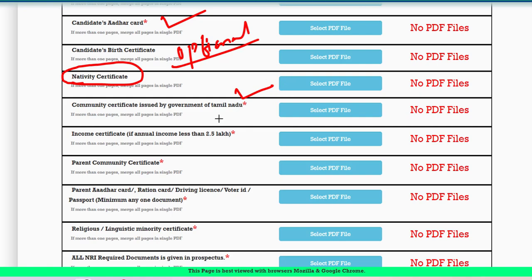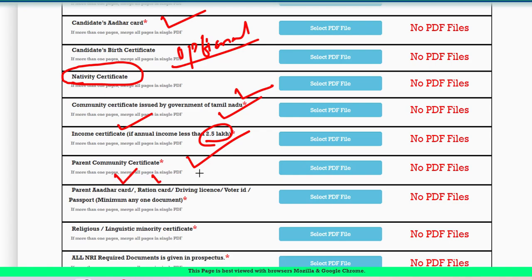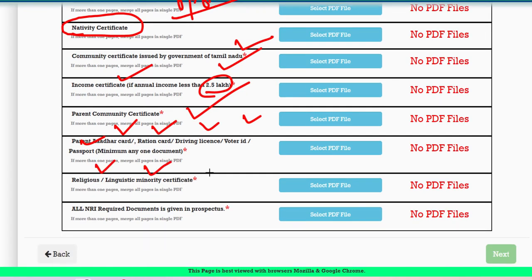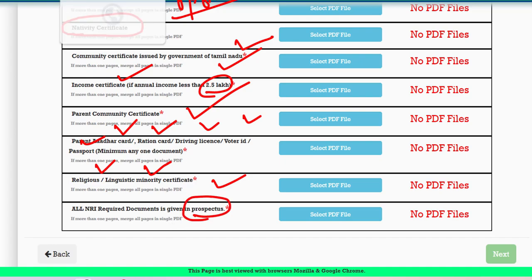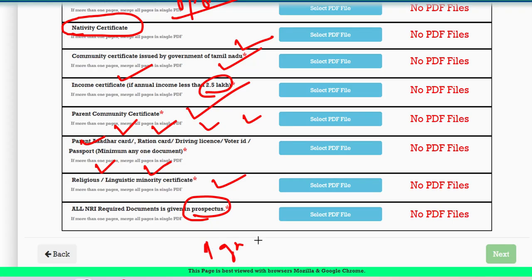For management quota community-based seats, upload the community certificate and parent's community certificate. Upload parent supporting documents such as Aadhar card, ration card, driving license, voter ID, or passport. Also upload the religious or linguistic minority certificate if applicable. For NRI candidates, all NRI documents listed in the prospectus — pages 9 and 10 — must be combined into one PDF file and uploaded.